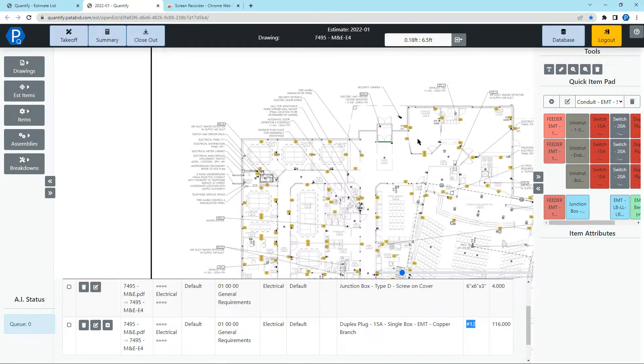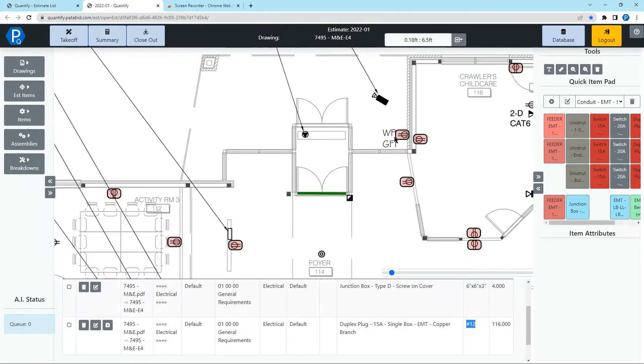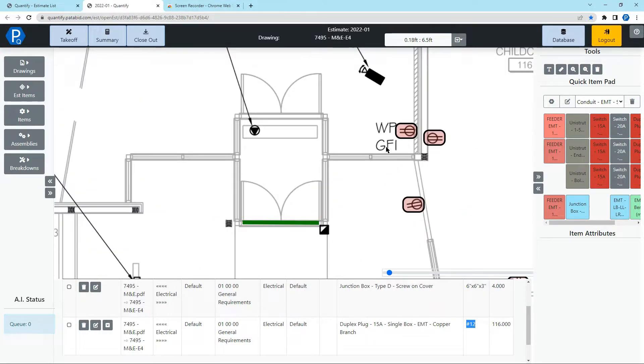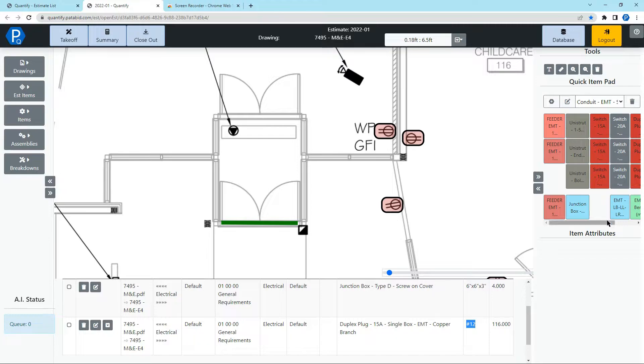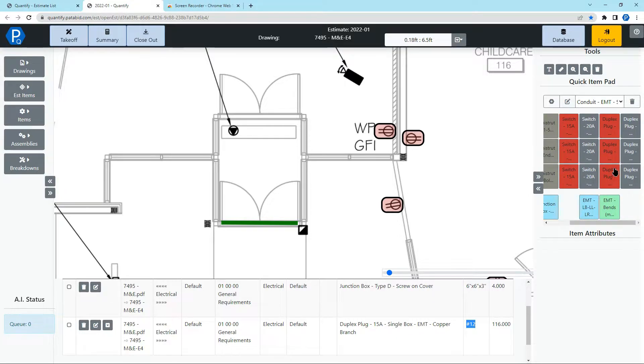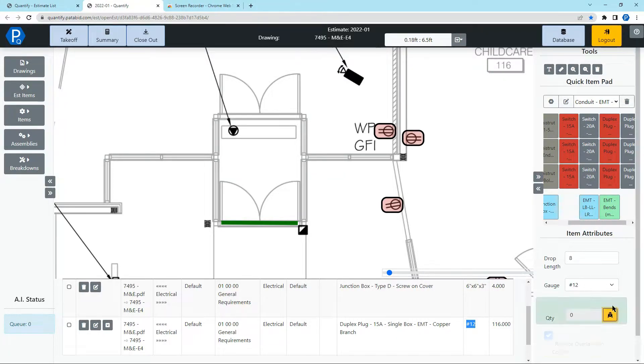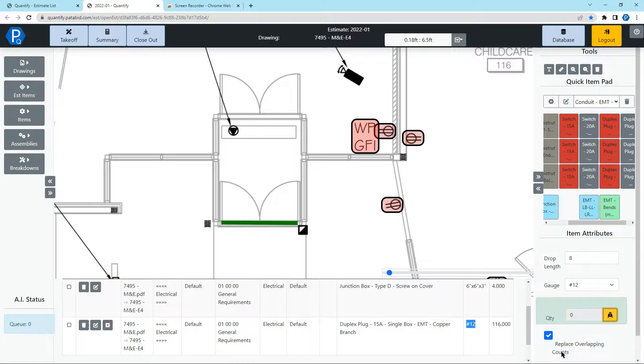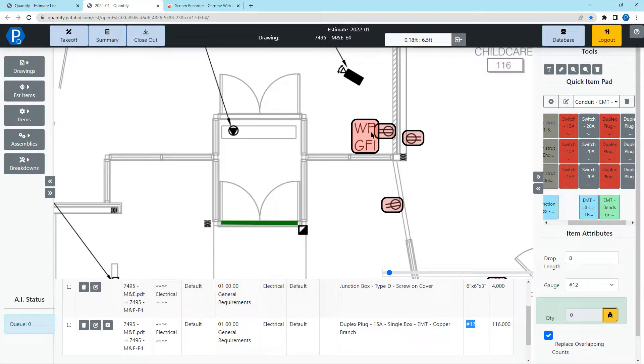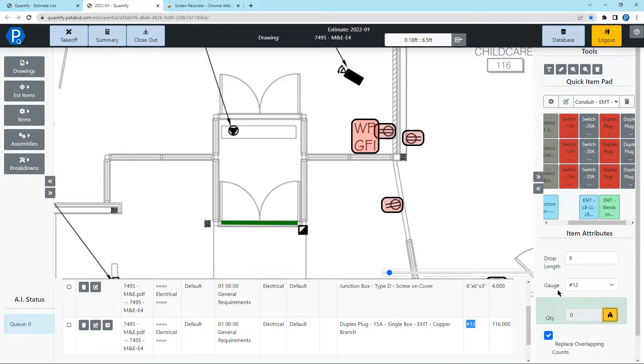If you notice on this drawing, there are some plugs that found that are actually GFI plugs and we can fix this. Let's say we want to take off a different plug and instead of the plug, I'm going to select this text here and replace overlapping counts is selected and what this will do is when it detects this WP GFI and that area overlaps with what it's already found for the plug, it will replace this.